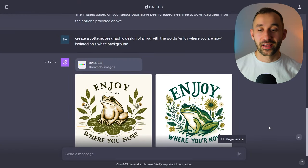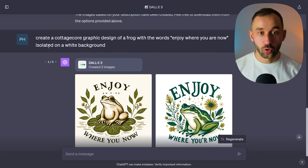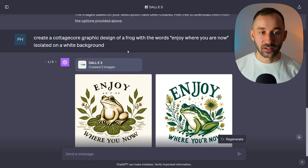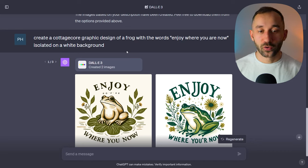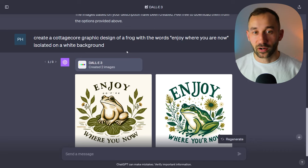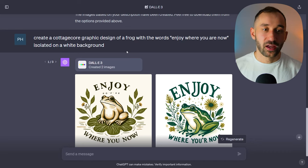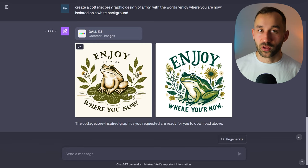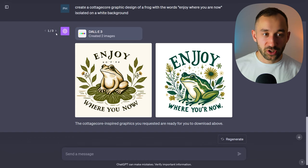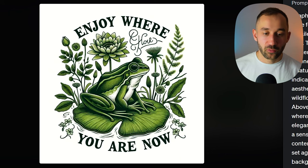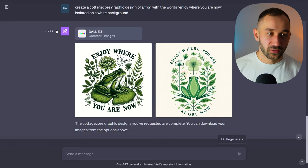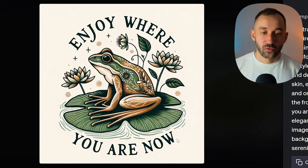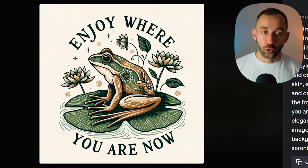Next we've got a different style that can do well for POD — the prompt is: 'create a cottagecore graphic design of a frog with the words enjoy where you are now, isolated on a white background.' I typically use a white background in these prompts because it's easier for removing the background, though you can use black if you want designs optimized for darker t-shirts. In this case we've got a really neat looking style. Sometimes with longer phrases the text might look wonky, but if you regenerate, DALL-E 3 can typically work it out — 'enjoy where you are now' worked correctly in one case, and another result with decorative elements looks extremely nice.